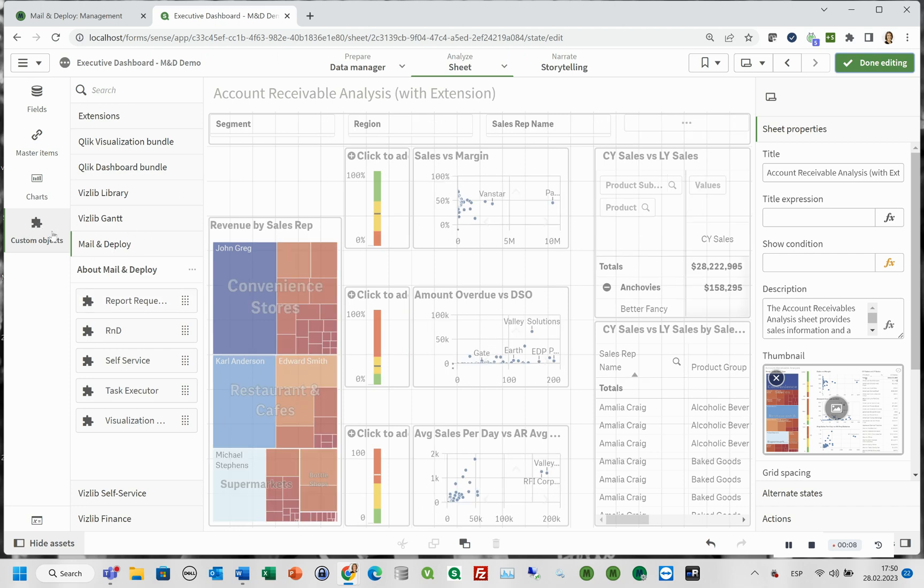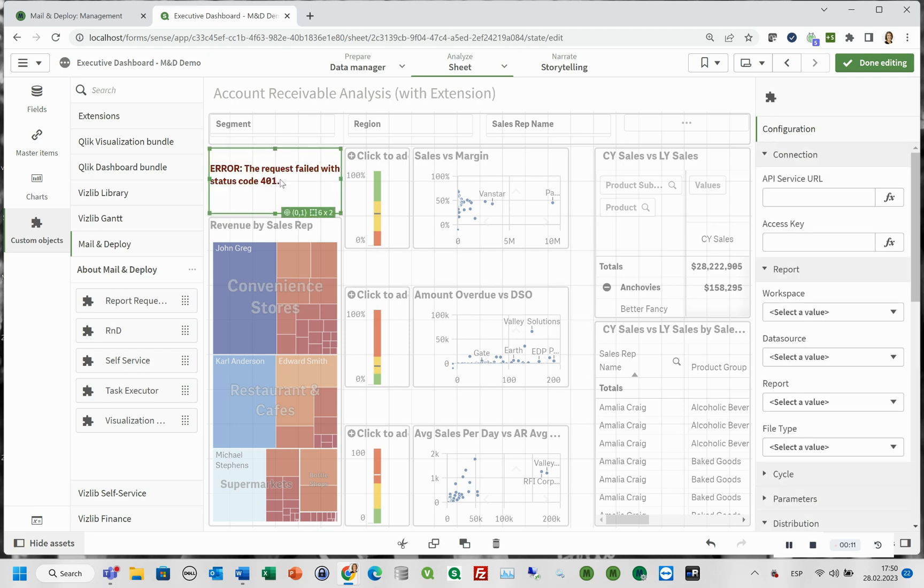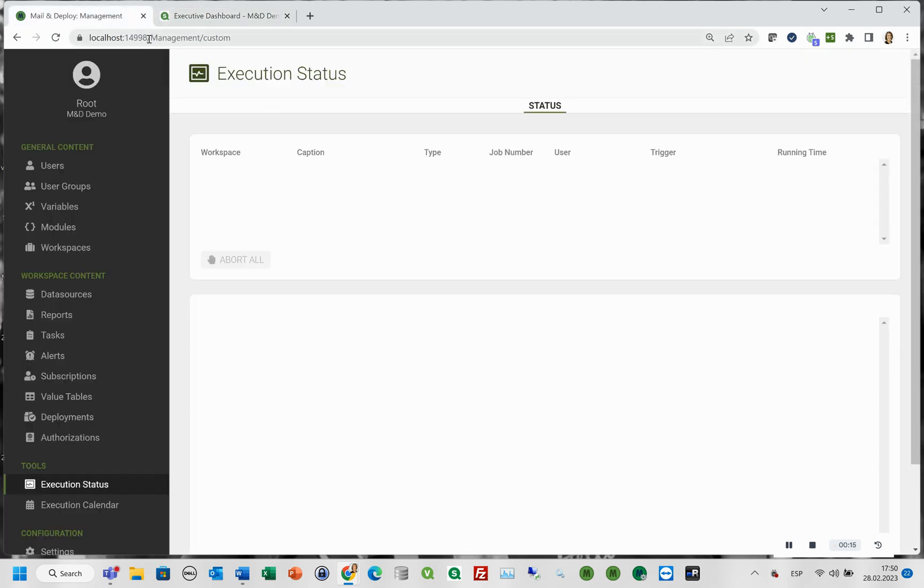We can find it in custom objects in the mail and deploy section. Just drag and drop the extension into your dashboard. Now let's configure the extension.